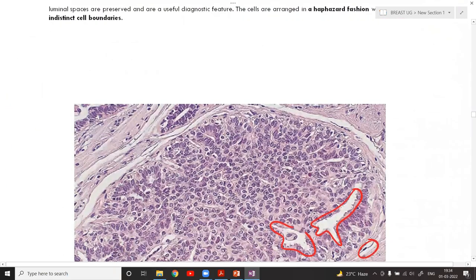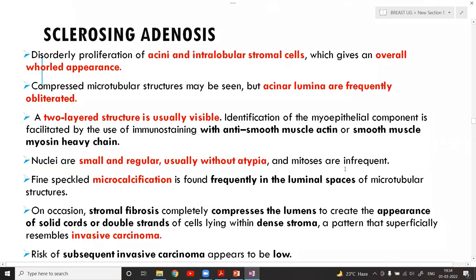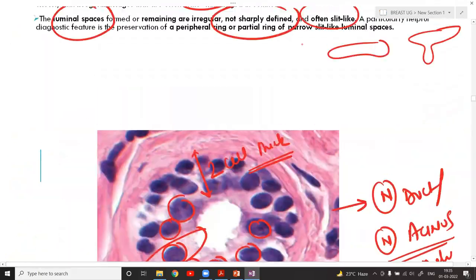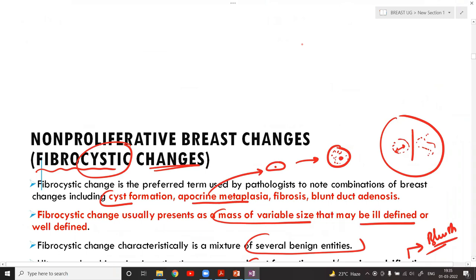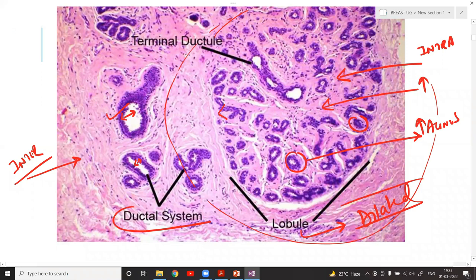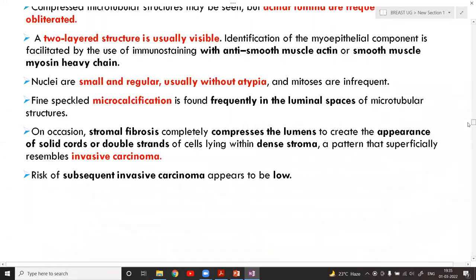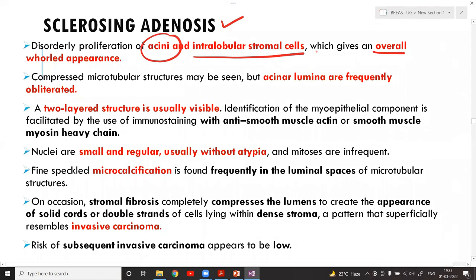The next proliferative disease without atypia is sclerosing adenosis. There is increased proliferation of acini and intralobular stromal cells in a disorderly fashion, causing the entire lobule to become very large. This disorderly proliferation of both acini and intralobular stroma is the hallmark of sclerosing adenosis, giving an overall whorled appearance.